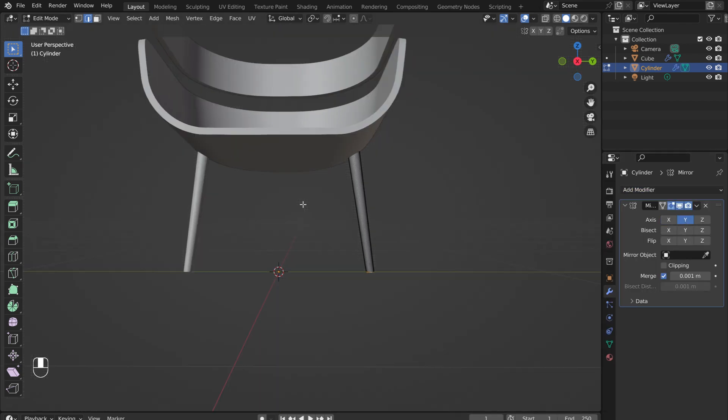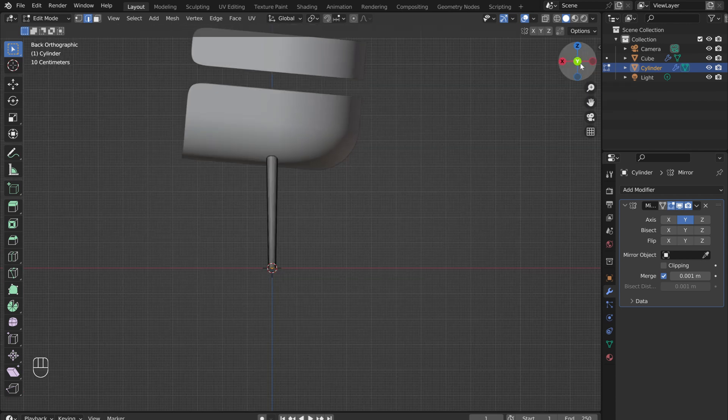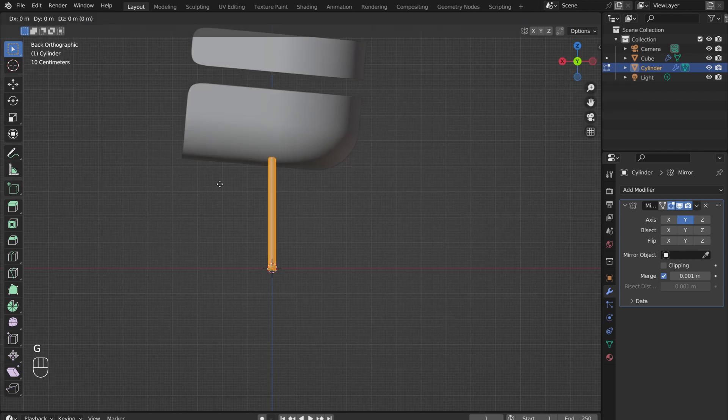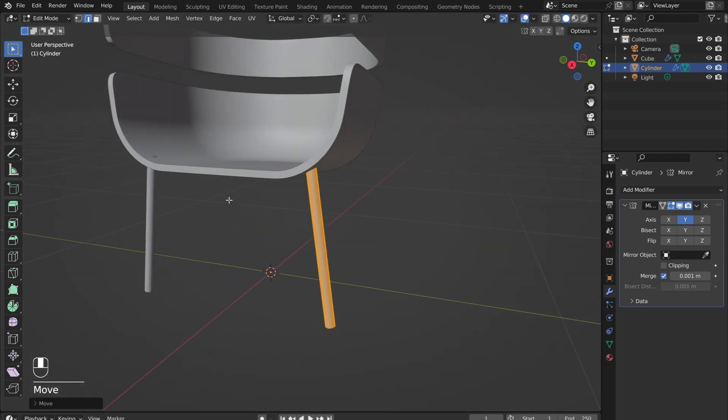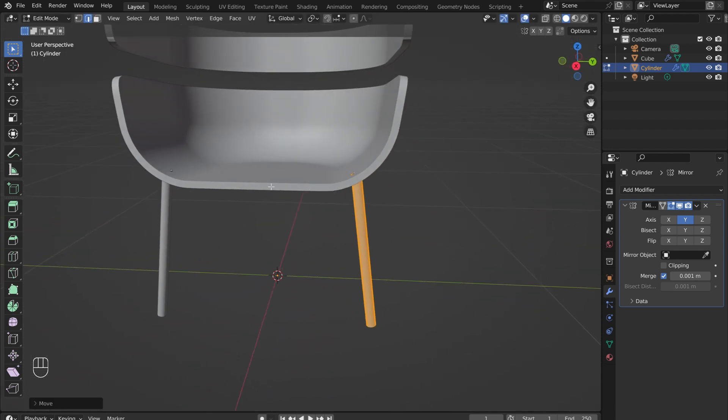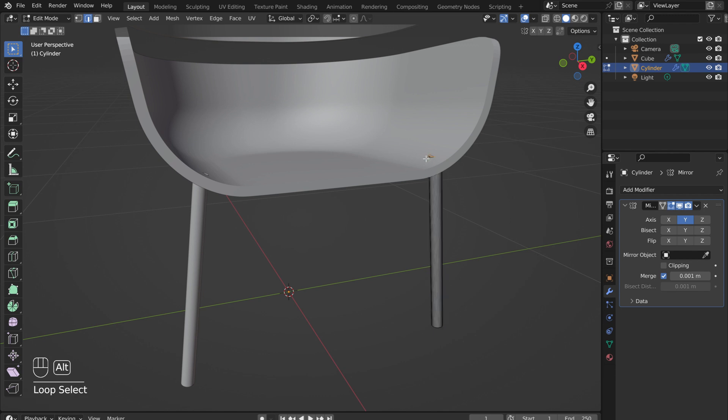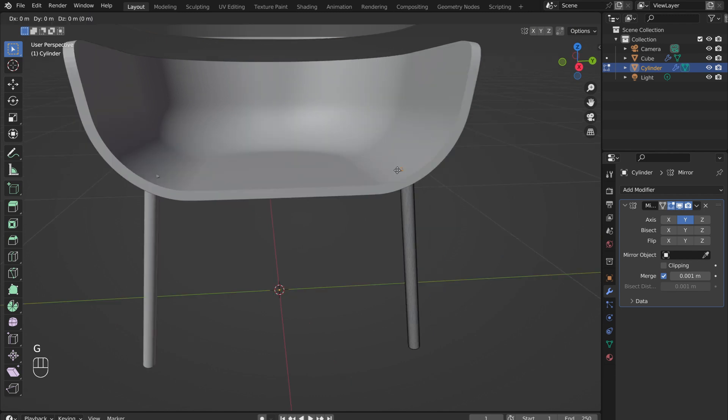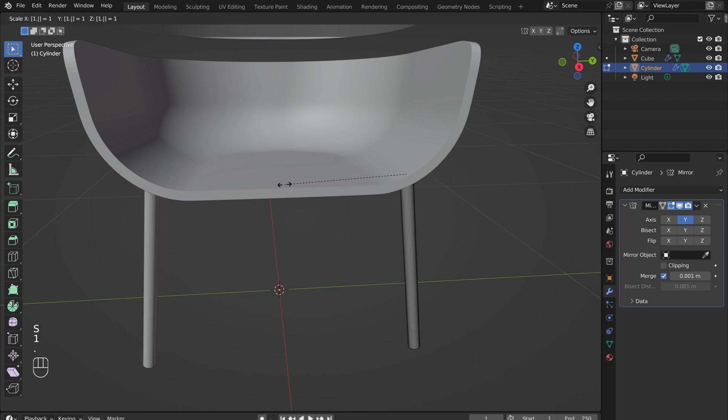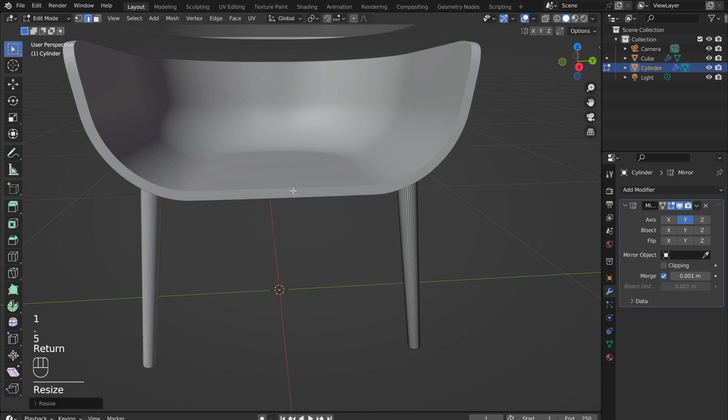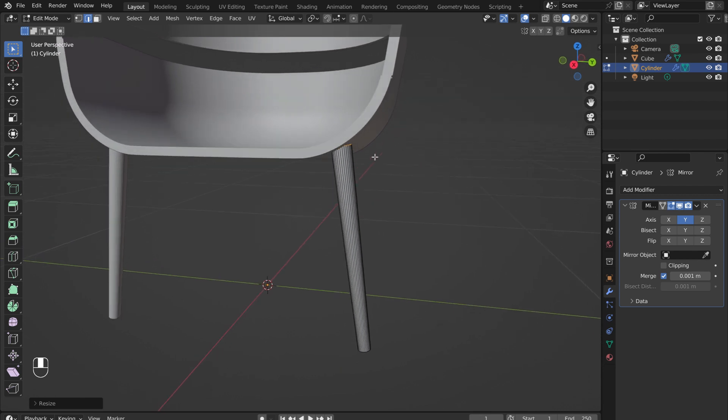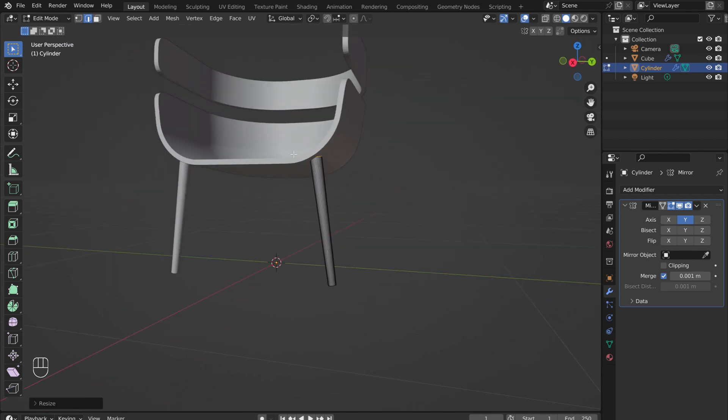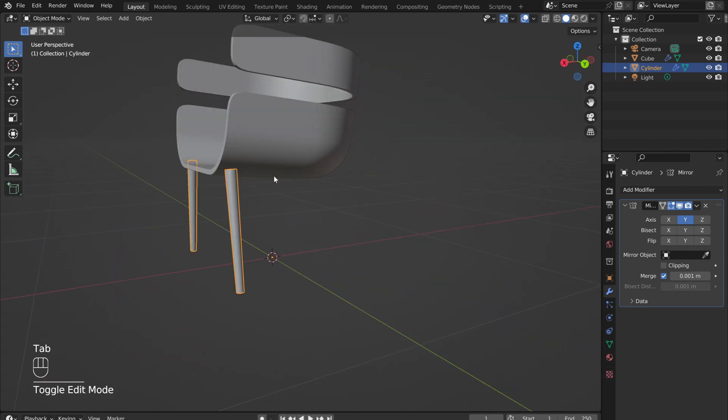In the side view, select the leg and press G then X to move the legs closer to the front of the seat. If the leg protrudes above the seat, Alt select the top loop, then press G twice to shorten the leg along its axis. With the top loop of the leg still selected, press S to scale up the top to give the leg a taper. Press Tab to go out of edit mode.